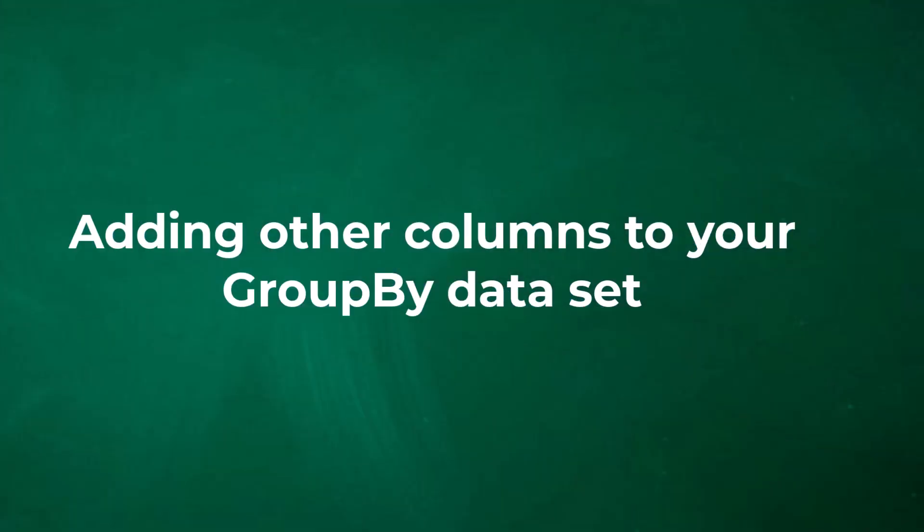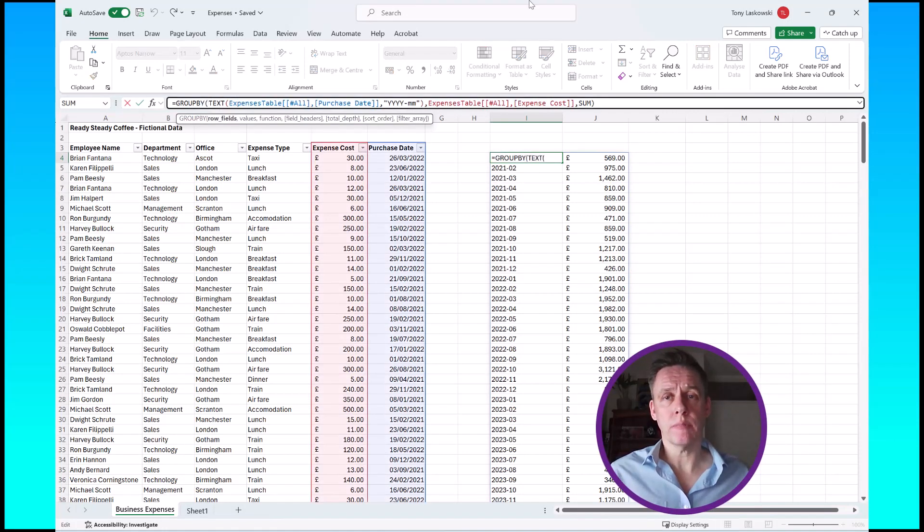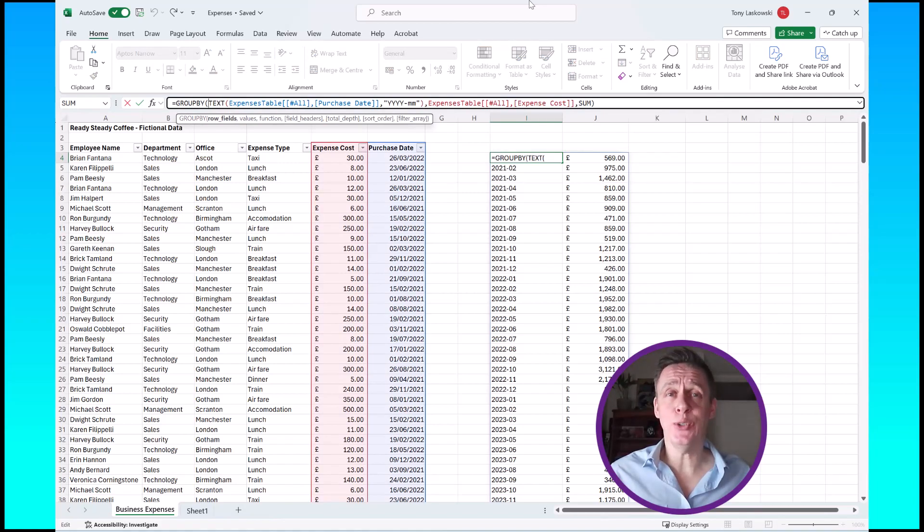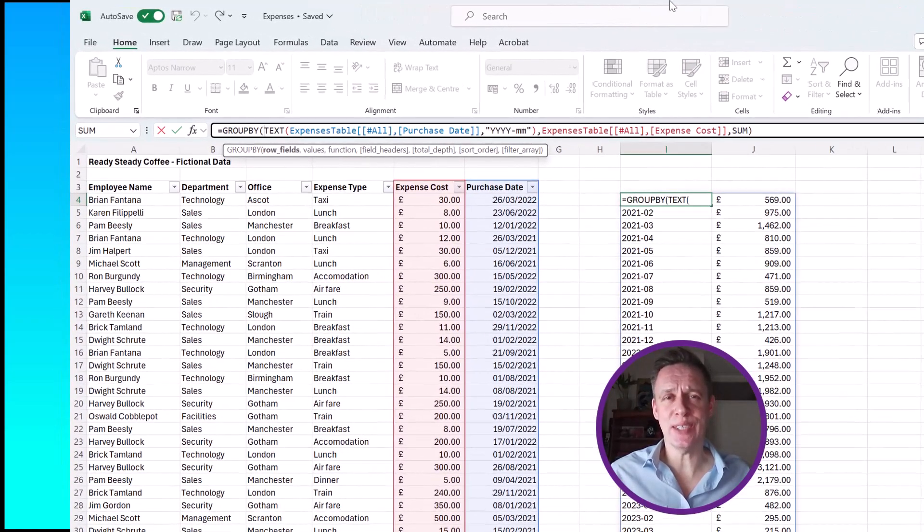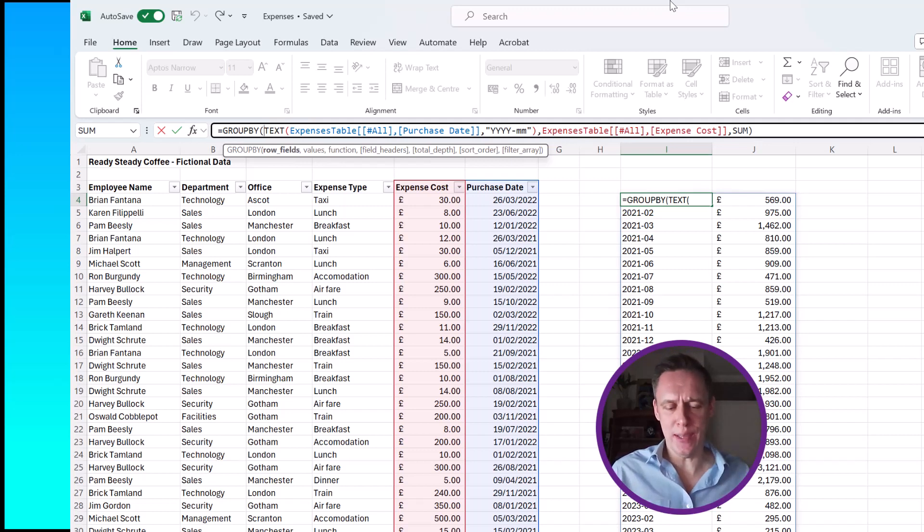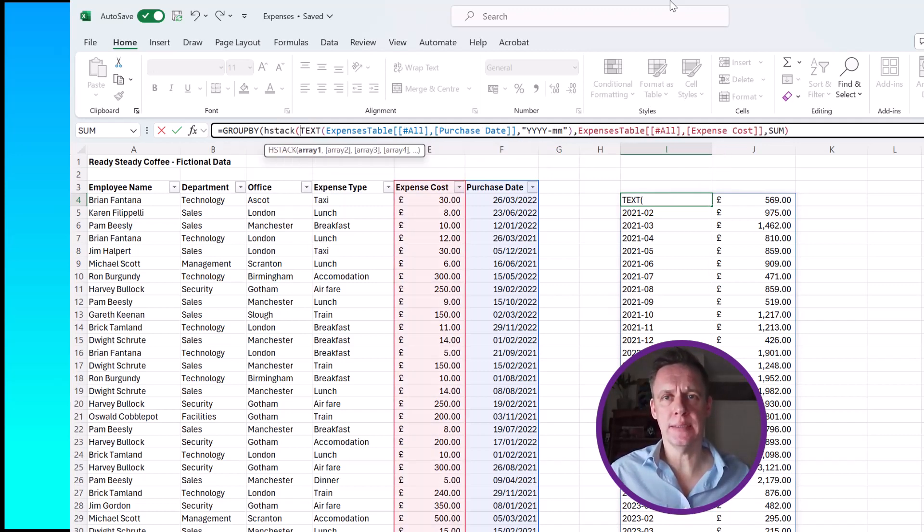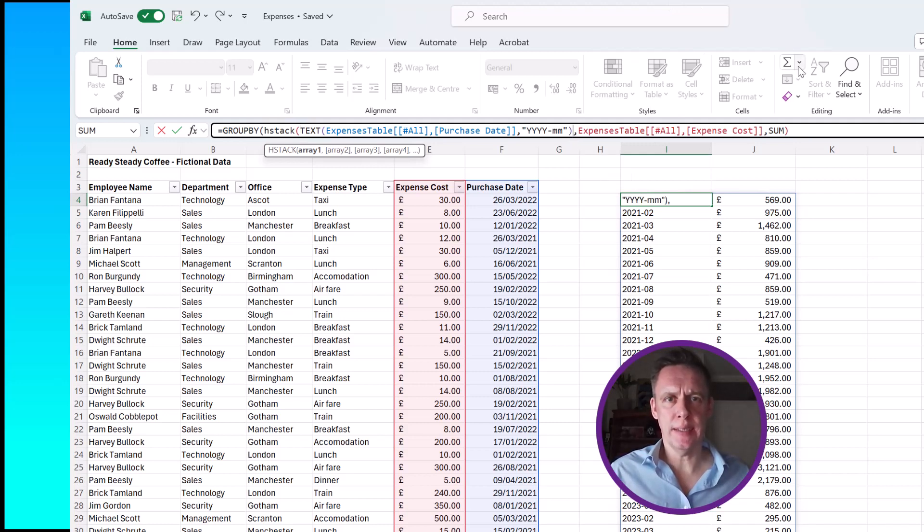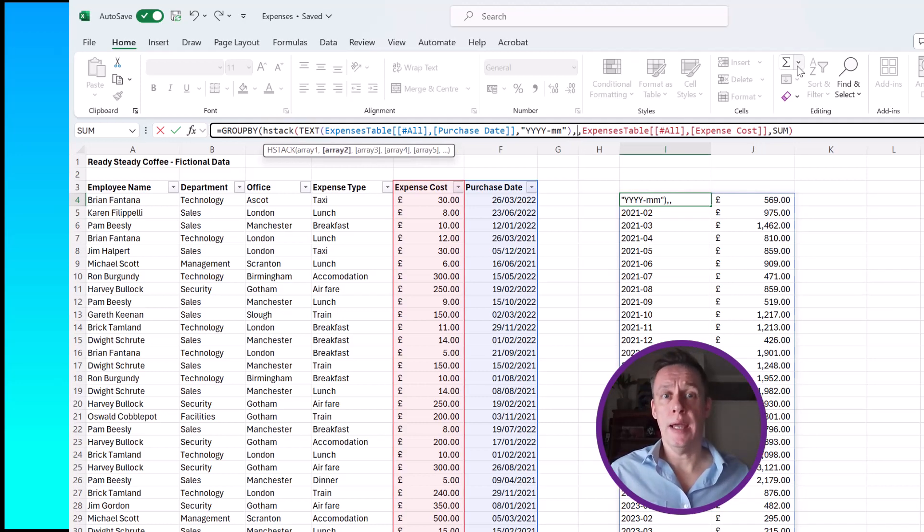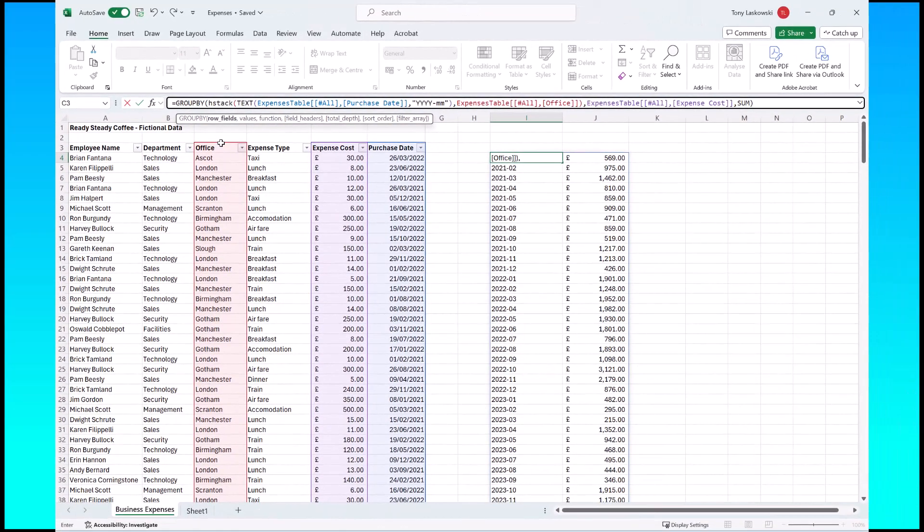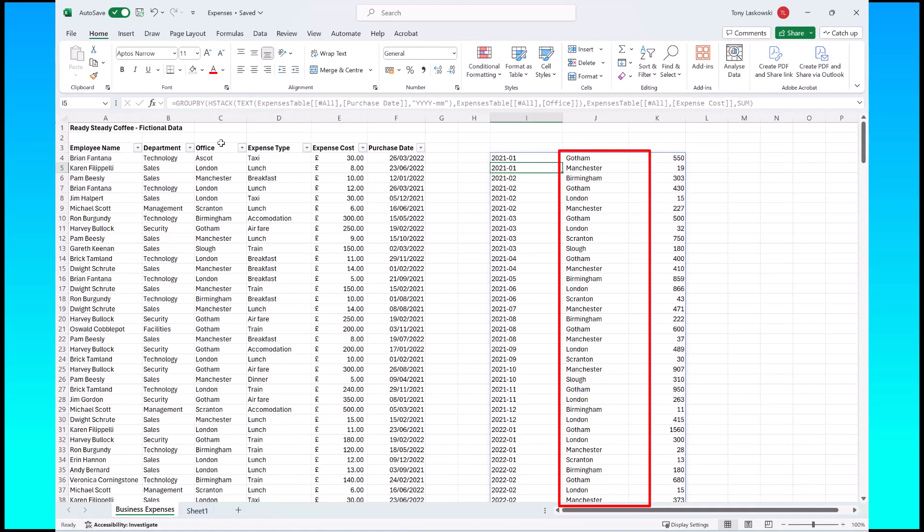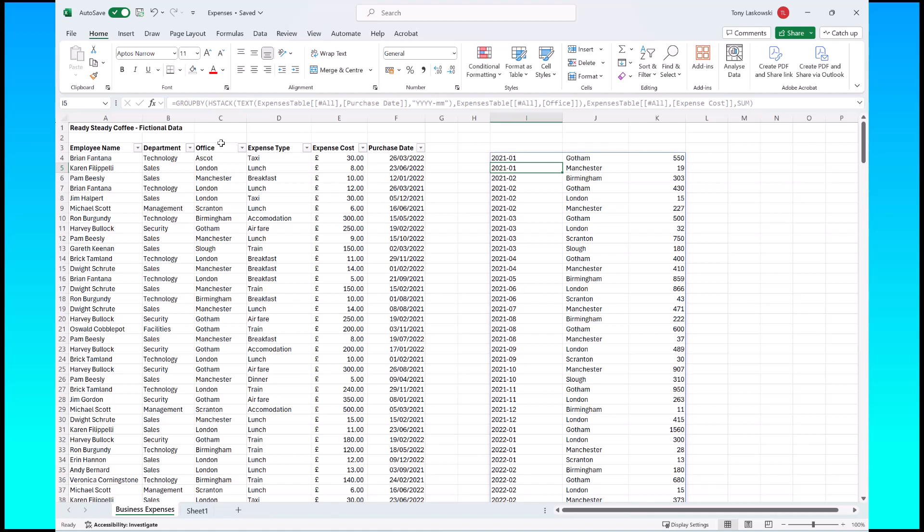To add a new column to this data set we have to do something slightly different to avoid errors. We just click into our function and we're going to use a function called hstack. I did do a YouTube shorts on this which I'll put a link somewhere. Simply just hstack, open the brackets, and then after this bracket put in a comma and then select the column that we want to include. I want to include the office, close off the brackets, press enter, and it now pulls in the office location. So what this data set is showing me is that in 2021 in January, Gotham spent £550 on expenses, and then we've got Manchester, Birmingham, and then Gotham again but this is 2021 in February, and on the list goes.